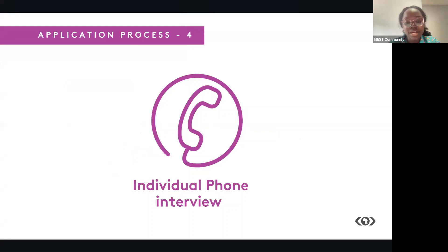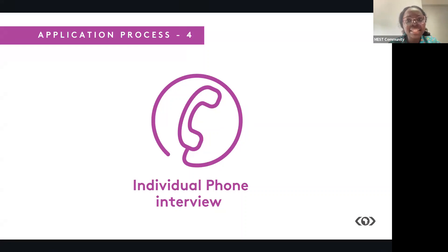So you will have a 15 to 20-minute conversation with you just to get to know you more and to figure out if MEST is the right next step for you, and just to know what drives you to want to become a tech entrepreneur.